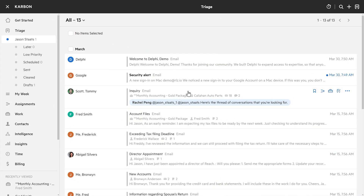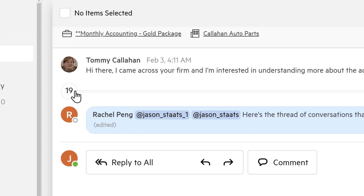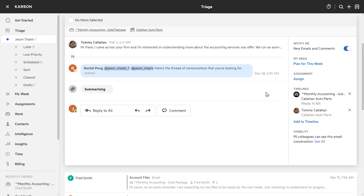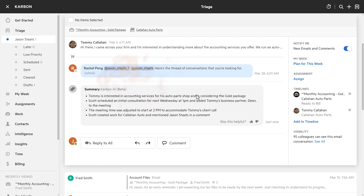Okay, to my Carbon. This is my inbox, or as Carbon refers to it, triage. Here's the prospect, Tommy Callahan. And there are 19 messages in this thread. I don't have time to read 19 messages, so I'm going to hit Summarize. And boom — the whole thread has been summarized into a concise list of key points, thanks to Carbon AI.